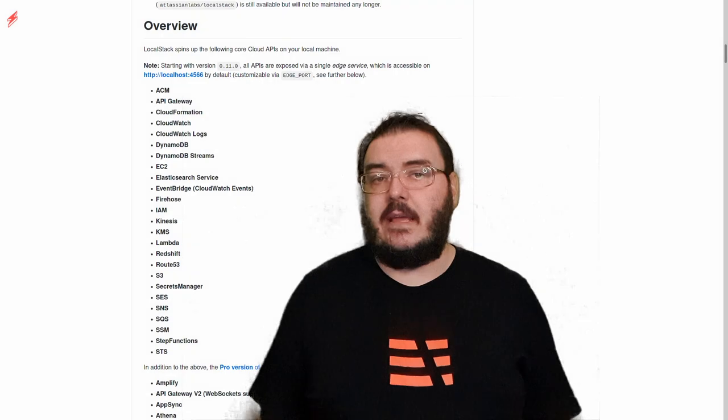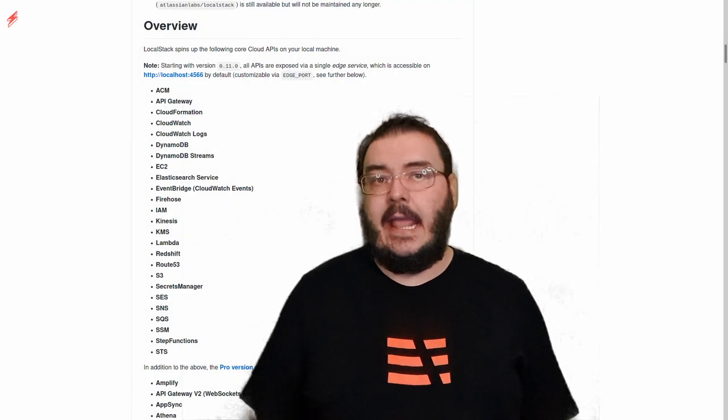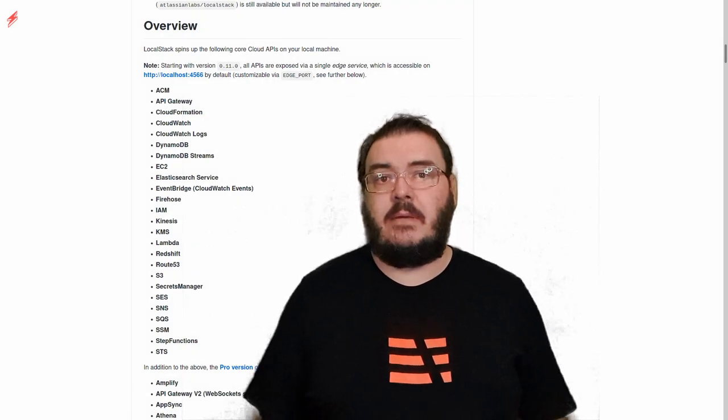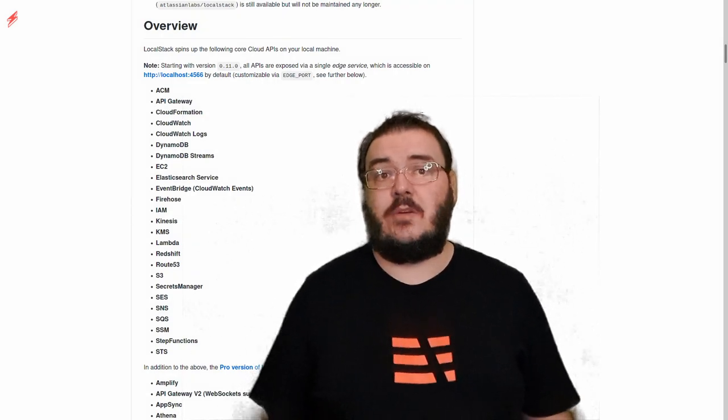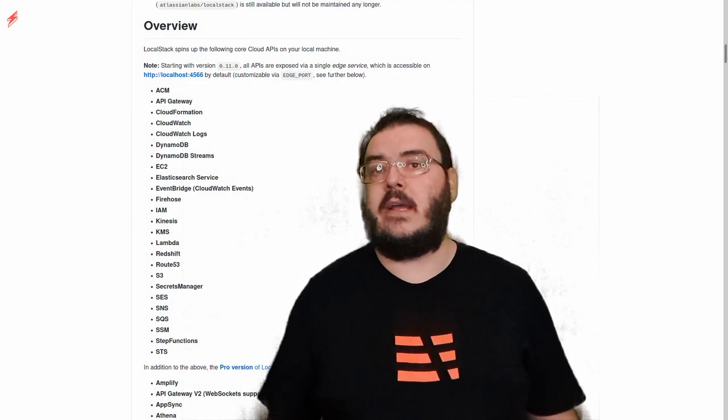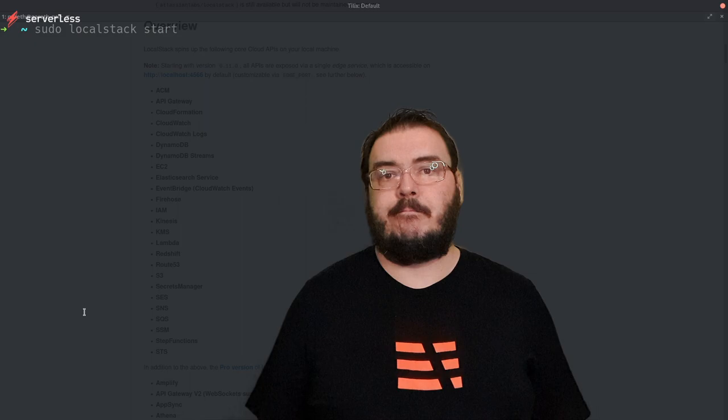Services such as Lambda, S3, IAM, DynamoDB, SNS, SQS and a load more as you can see here.